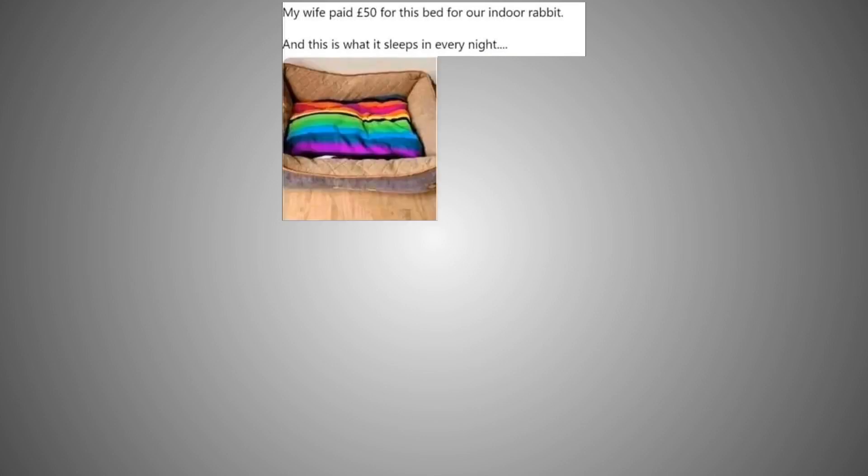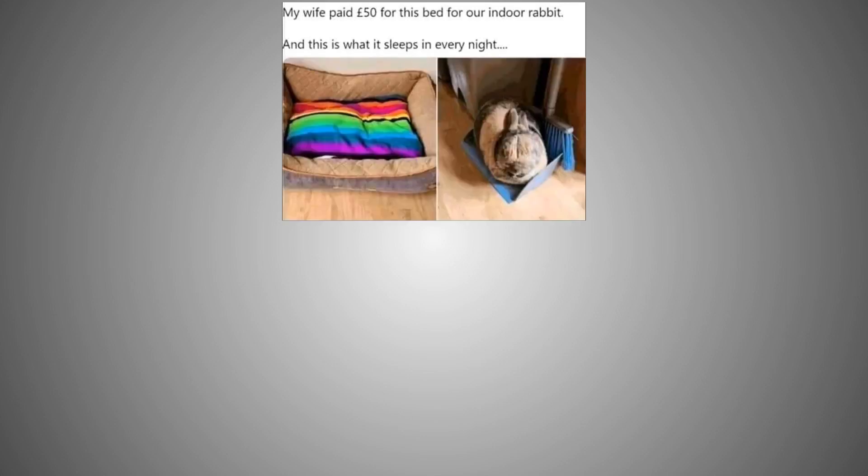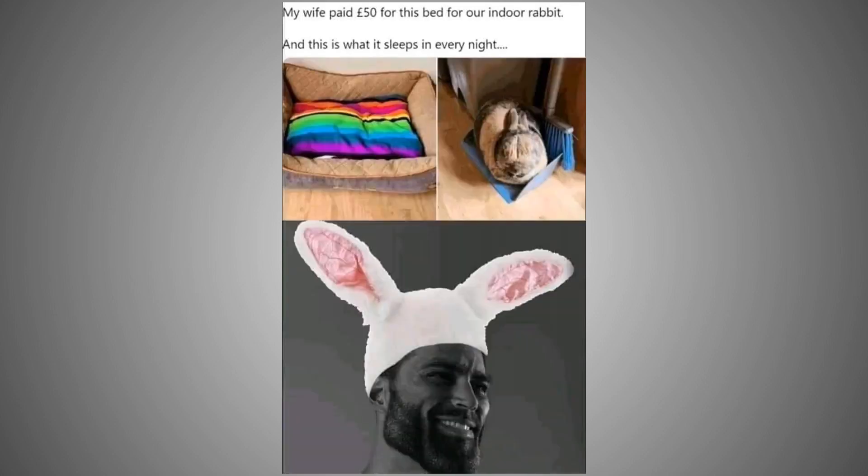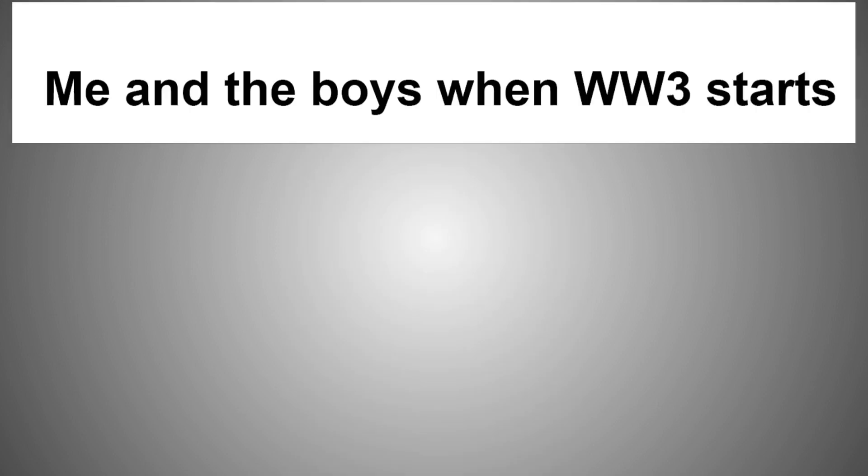My wife paid 50 pounds for this bed for our indoor rabbit, and this is what it sleeps in every night. Me and the boys when World War 3 starts.